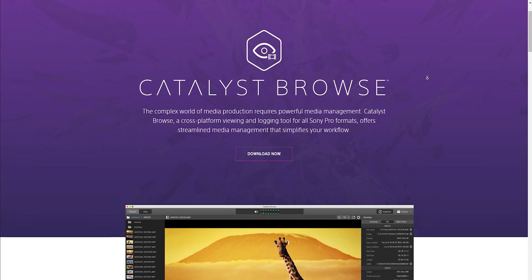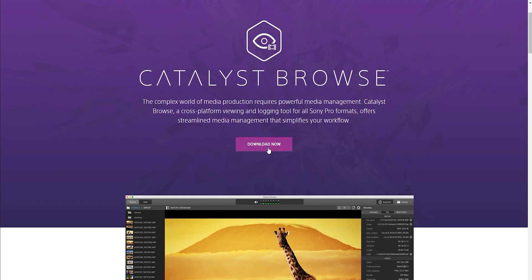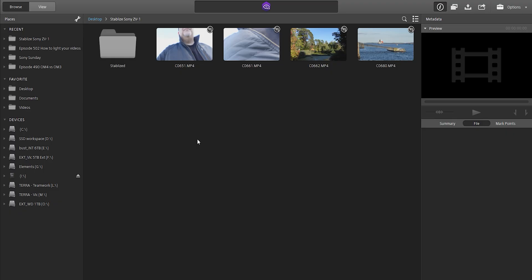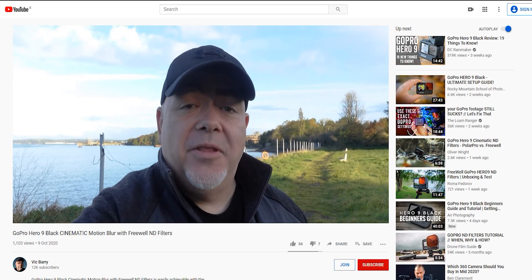The first step here is to download the Sony Catalyst Browse software — that's free. Install it and then we're good to go. Once you open it up, you can browse to whatever folders you want and wherever your footage is. This is footage that you haven't stabilized — footage that, like me in the last video, you forgot to turn on active steady shot. Bad idea. It's going to use the data from the camera to make this stable.